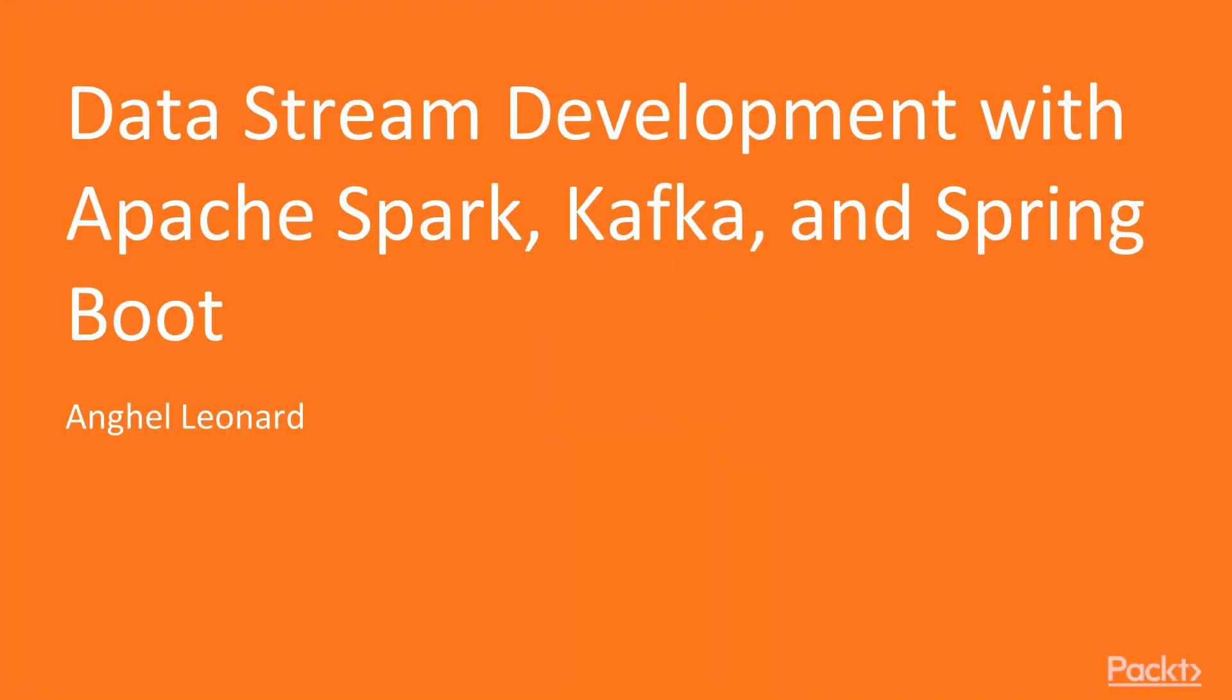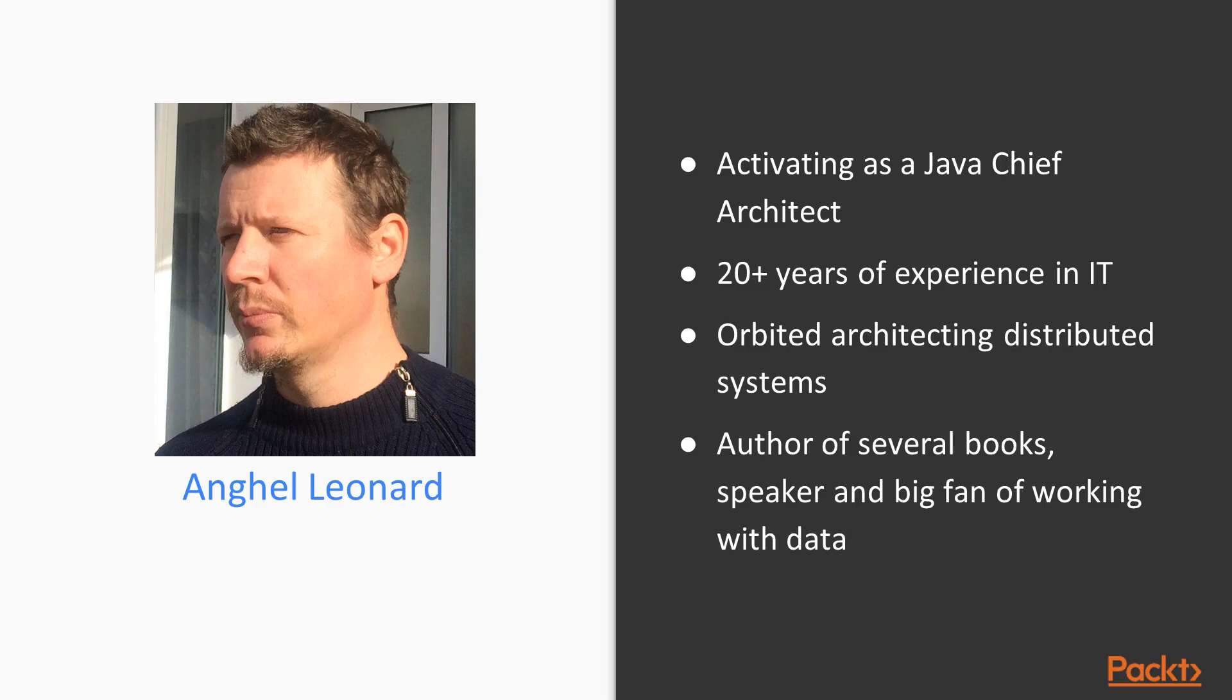Hi and welcome to data stream development with Apache Spark, Kafka and Spring Boot. At the end of this course you will have the complete package of skills needed for architecting and implementing an end-to-end data streaming pipeline.